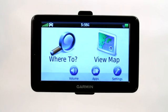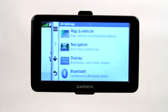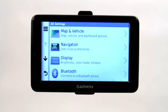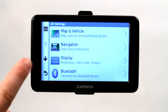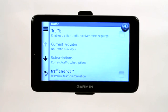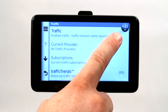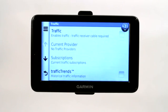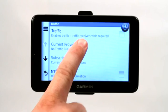I want to talk to you about how to disable the traffic option on a Garmin GPS. We currently do not have that option turned on and I'll show you why. If you go under settings — this is a Garmin Nuvi 2595 LMT model — scroll down in the settings and you'll find traffic, traffic mode and providers. Go ahead and click on that and as you can see, we have not enabled our traffic receiver because it says the traffic receiver cable is required.